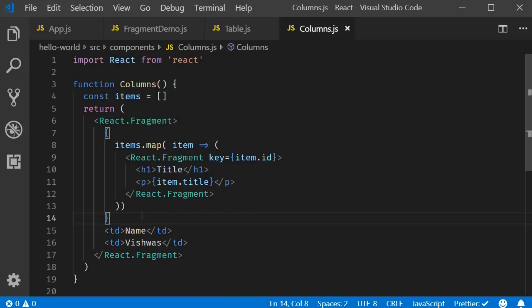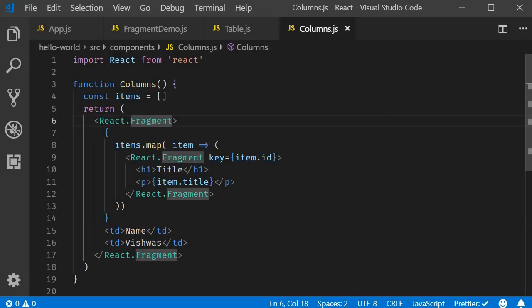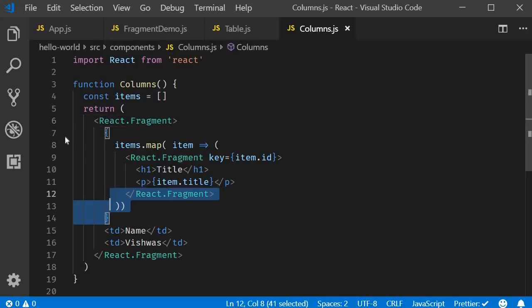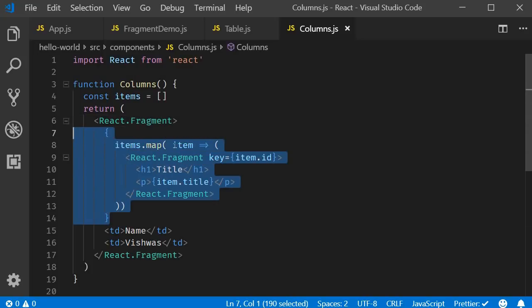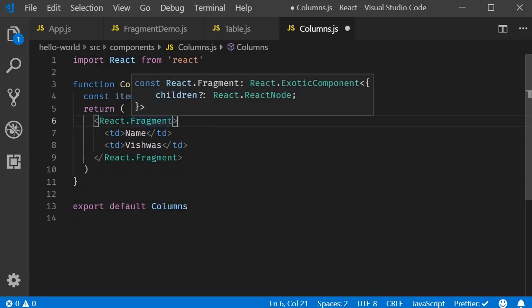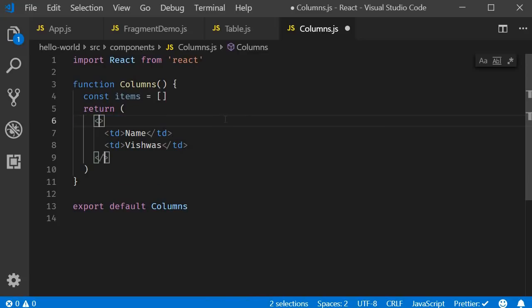Now, there is also a shorthand syntax that you can use for React fragments. Instead of React.fragment, you can use an empty opening tag and an empty closing tag. I will get rid of this items rendering. And now I can replace React.fragment with an empty opening tag and an empty closing tag.